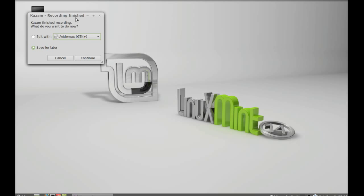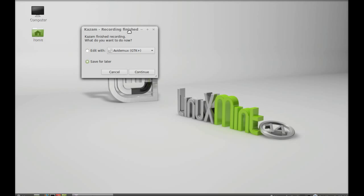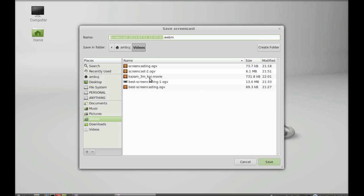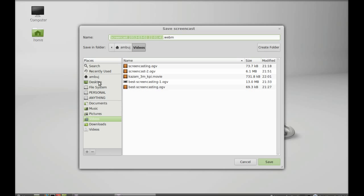Now you can save this. I'm going to save this to my desktop.